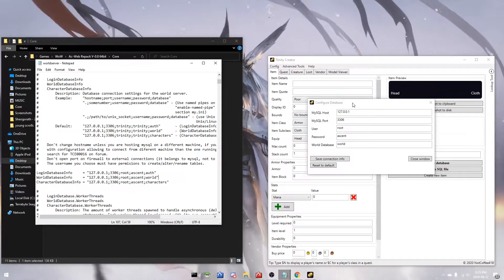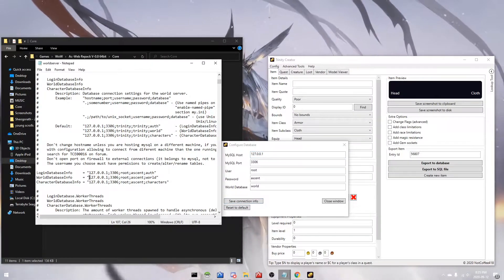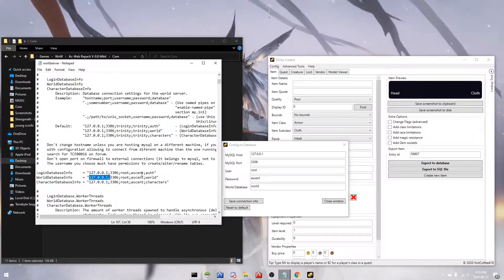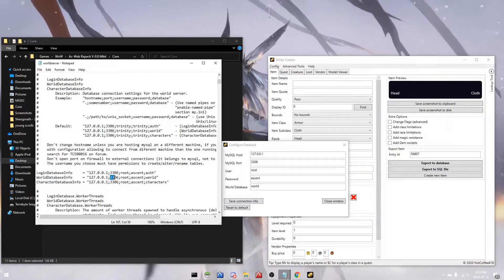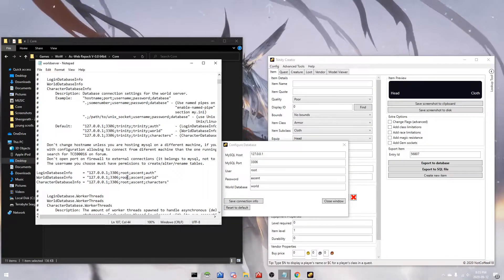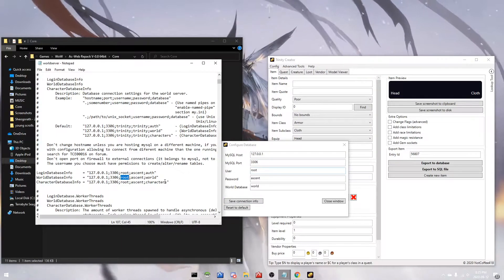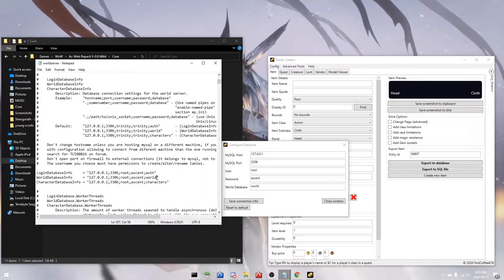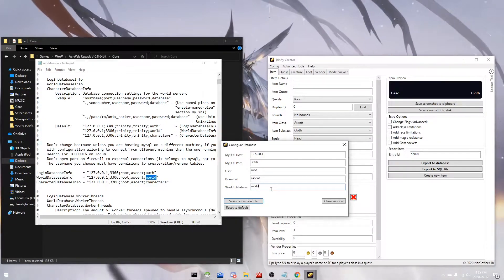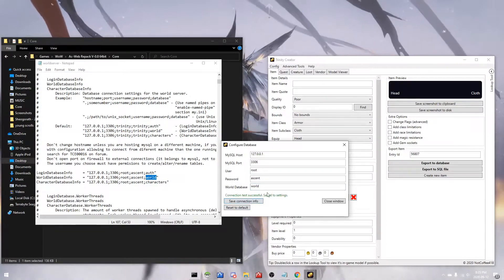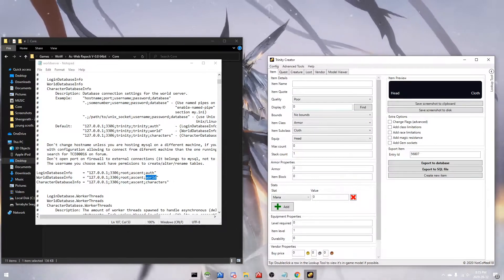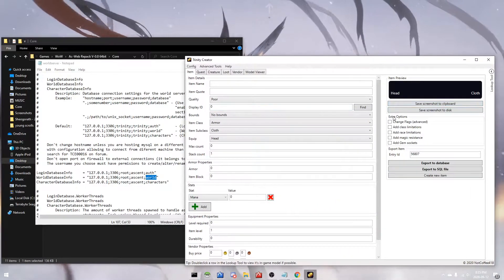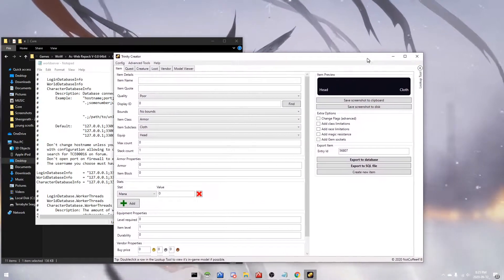There's our IP, there's the port we're running on, the user, the password, and the world database name. We'll hit save configuration, and now you should be able to edit the items that you want to edit.